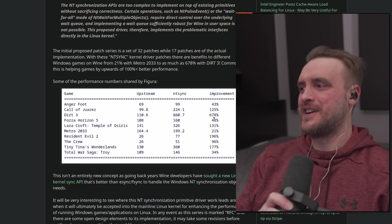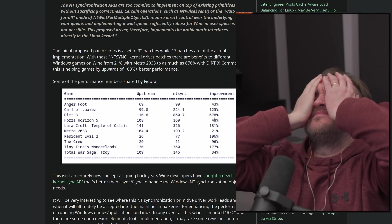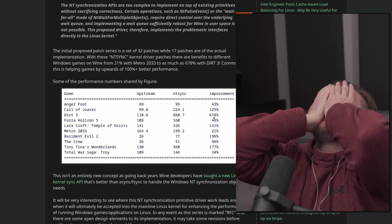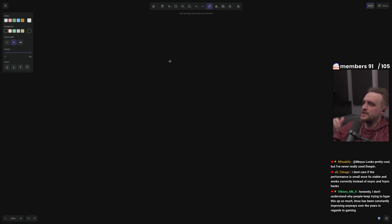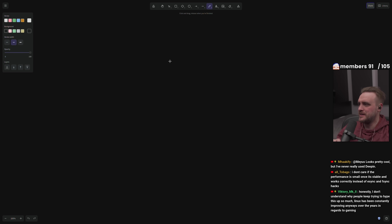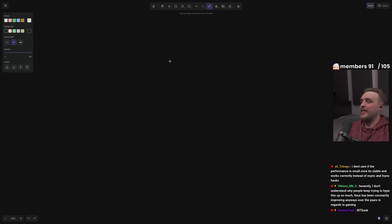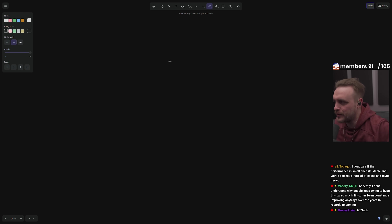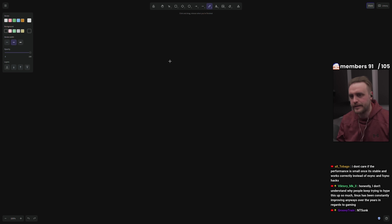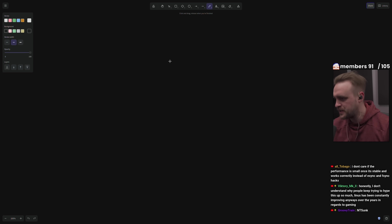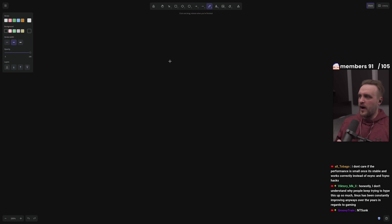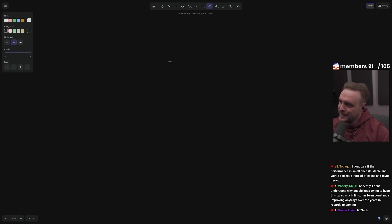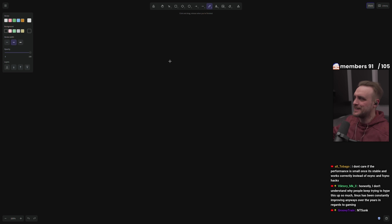Oh, I'm losing my mind, chat. Your 4060 turns into a 5090 with NT sync. It turned into a 9090, brother, because 600 percent — we are literally in the future. It's like a 13090.